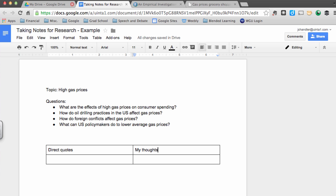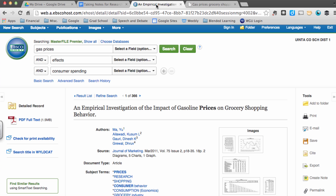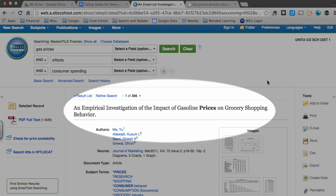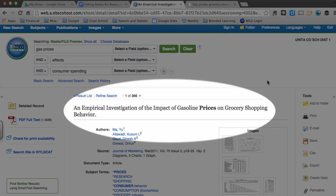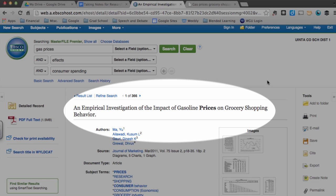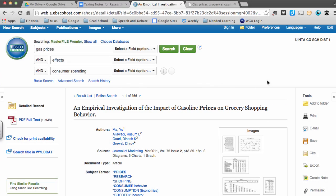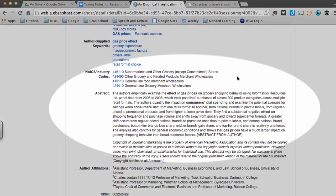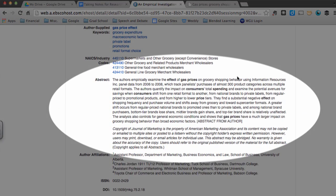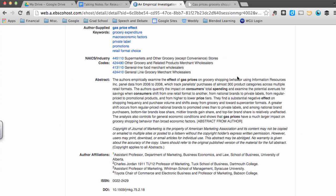Now it's time to dive in, do some good advanced searches, and find sources that will be relevant to me. I've found one that I think helps answer my question about effects of gas prices on consumer spending. The title of the article is An Empirical Investigation of the Impact of Gasoline Prices on Grocery Shopping Behavior. I've looked over the abstract, which is found right here. And indeed, it looks like this is definitely an article that I'm going to want to be looking at in more detail.